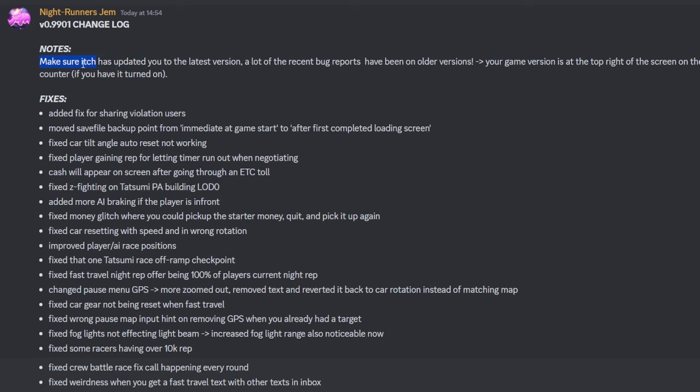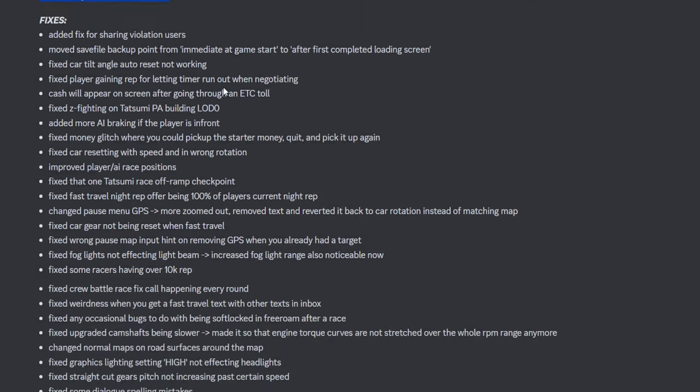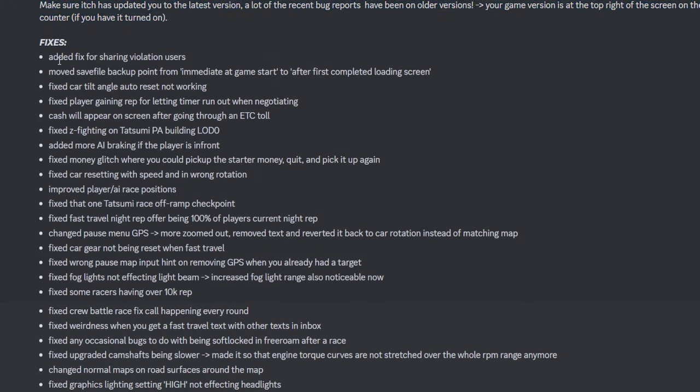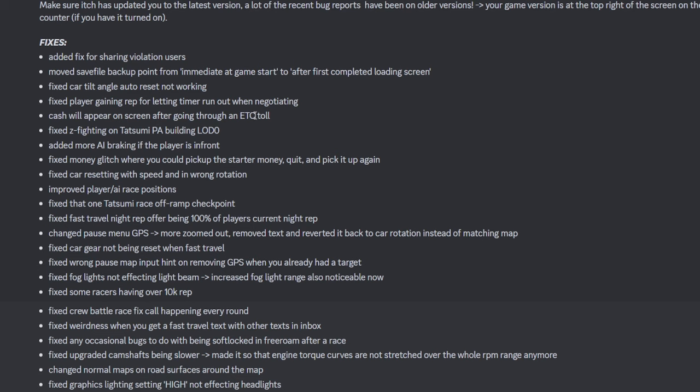Make sure to have your itch is updated. Older version starts with it, itch users. So he's fixed the sharing violation. He's moved the save backup point to somewhere else. Fixed cart tilt angle. Fixed player gaining rep. Okay, that's nice. Cash will not appear at the top. So when you're going through a toll booth, it'll be much easier to read. It can be a little bit hard to read your top speed and stuff. Fixed z-fighting.